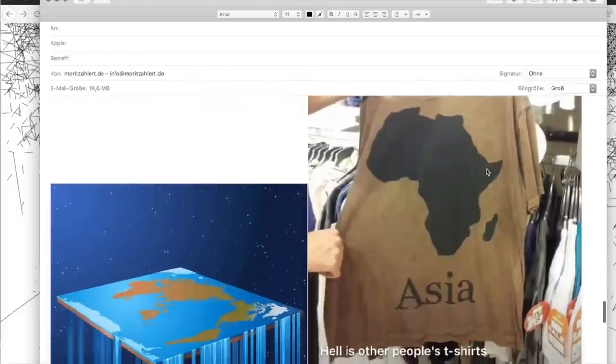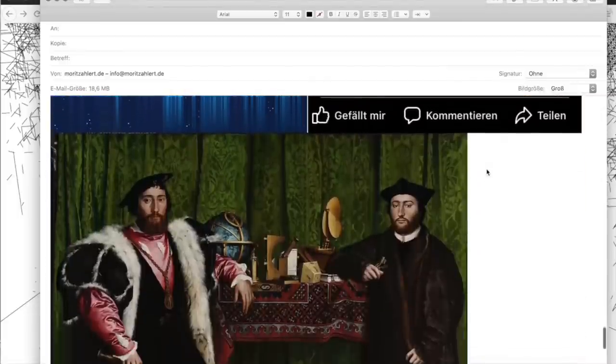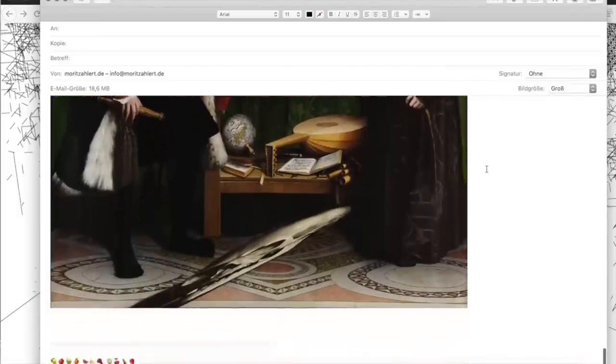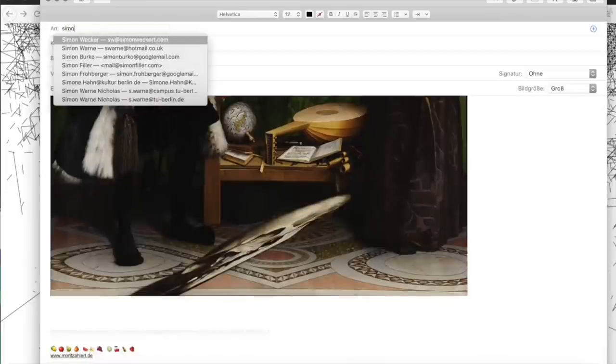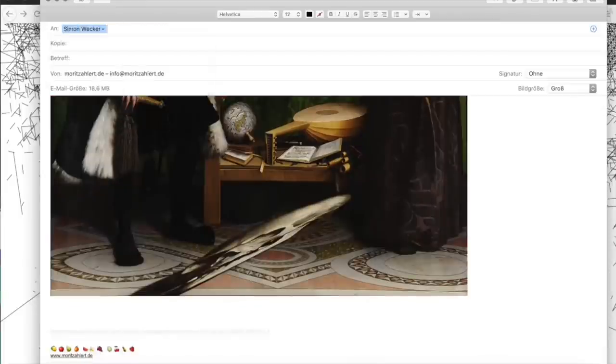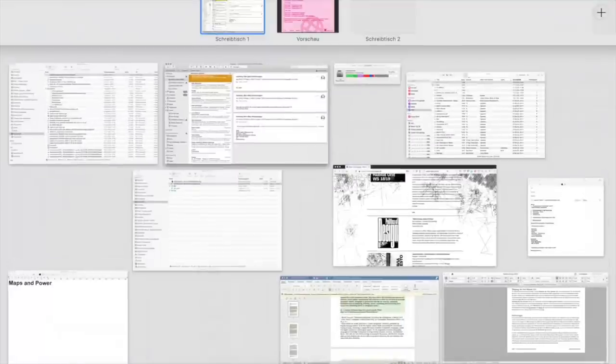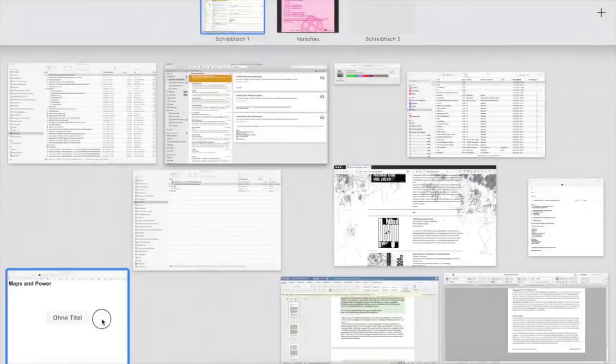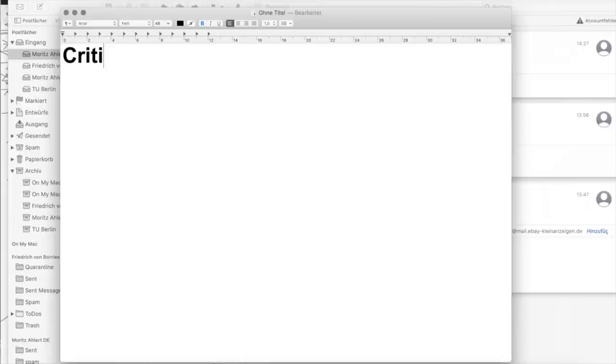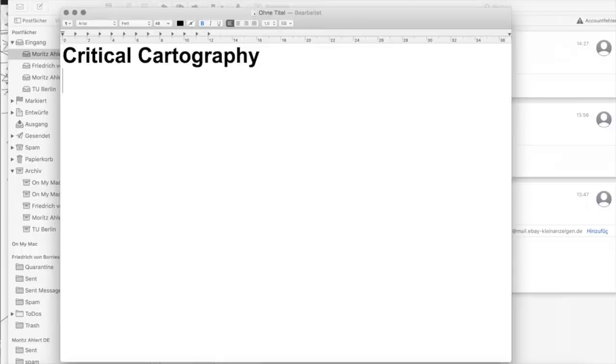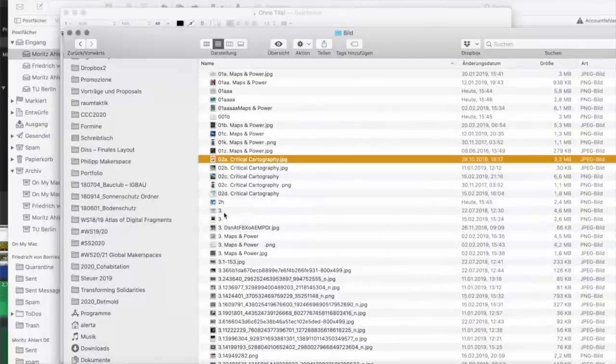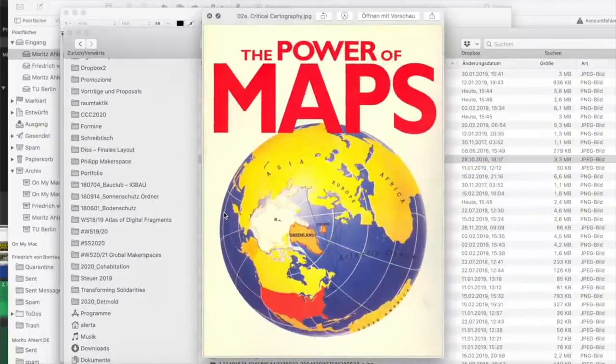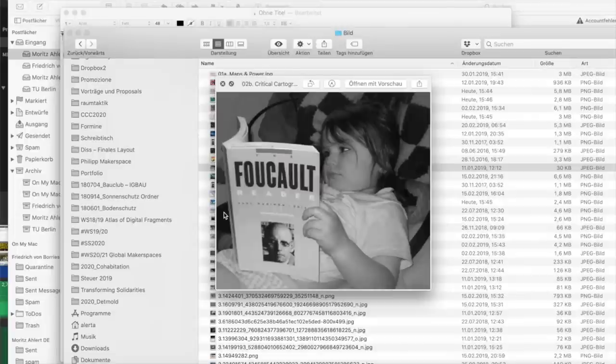Bis vor ein paar Jahren waren Karten allein von Staaten dominiert und sind im Militärumfeld besonders genutzt worden. Die Karte war schon immer ein Instrument von Disziplinierung und Machtausübungen.